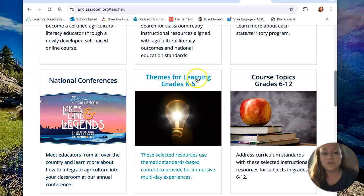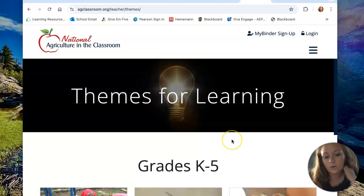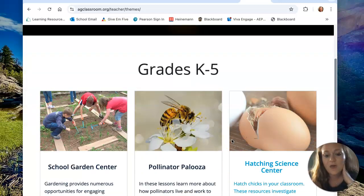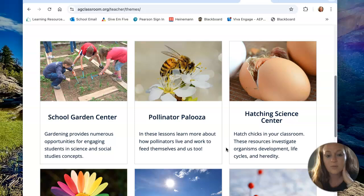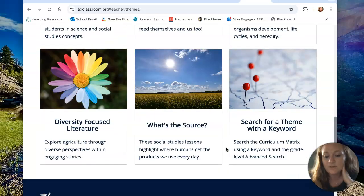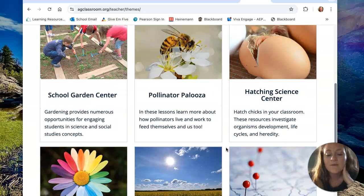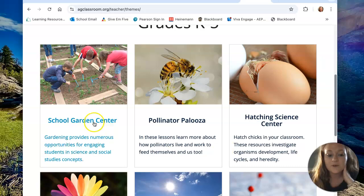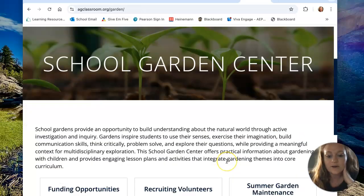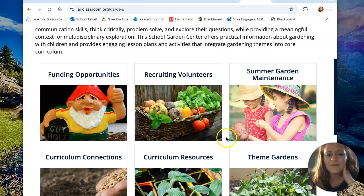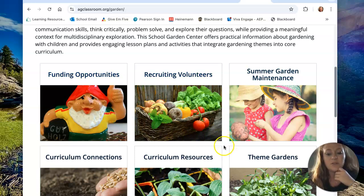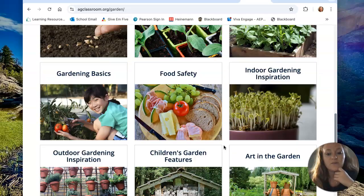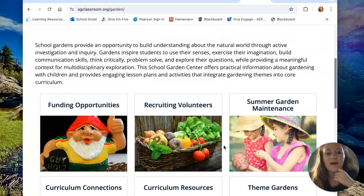Something I think is really interesting is they've got themes for learning for grades K through 5. They've got multiple different topics that they cover with different lesson plans and resources. For example, if you go into the school garden center, within that they've got little topics on all the things you may need to know to help you with a school garden, which I think is a really neat resource to have.